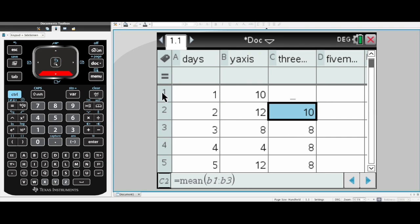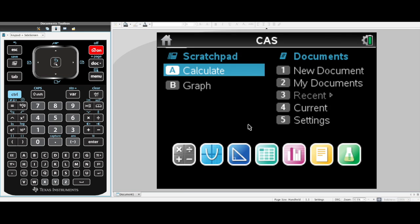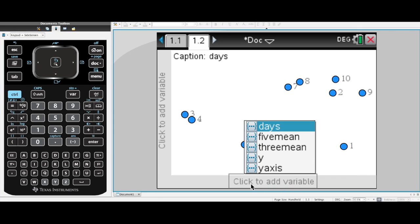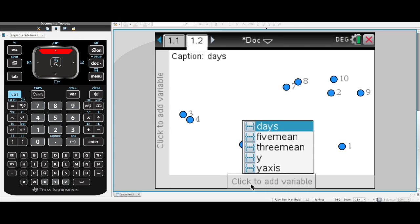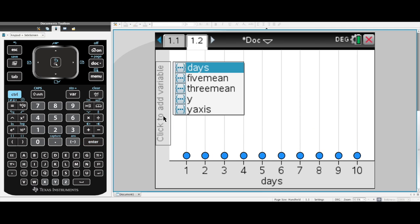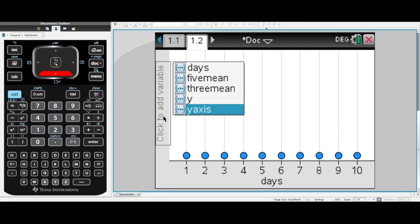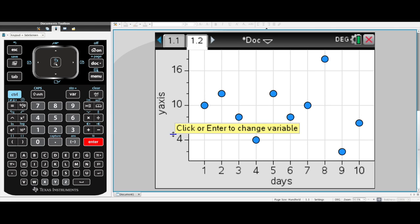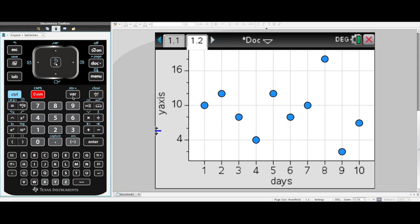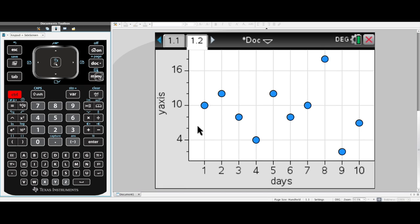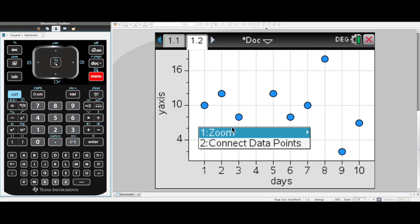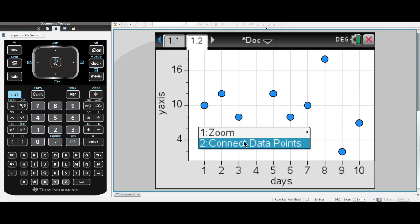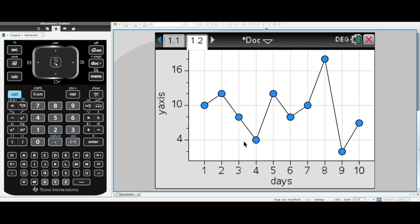And I can put this on a scatterplot. What goes on my x-axis always? Something that's got to do with time, days, months, years, decades, whatever. And on my y-axis, I'm going to put in the y-axis data first. How do I connect my data points? Control and menu. So we have control and menu and you can connect your data points like that.